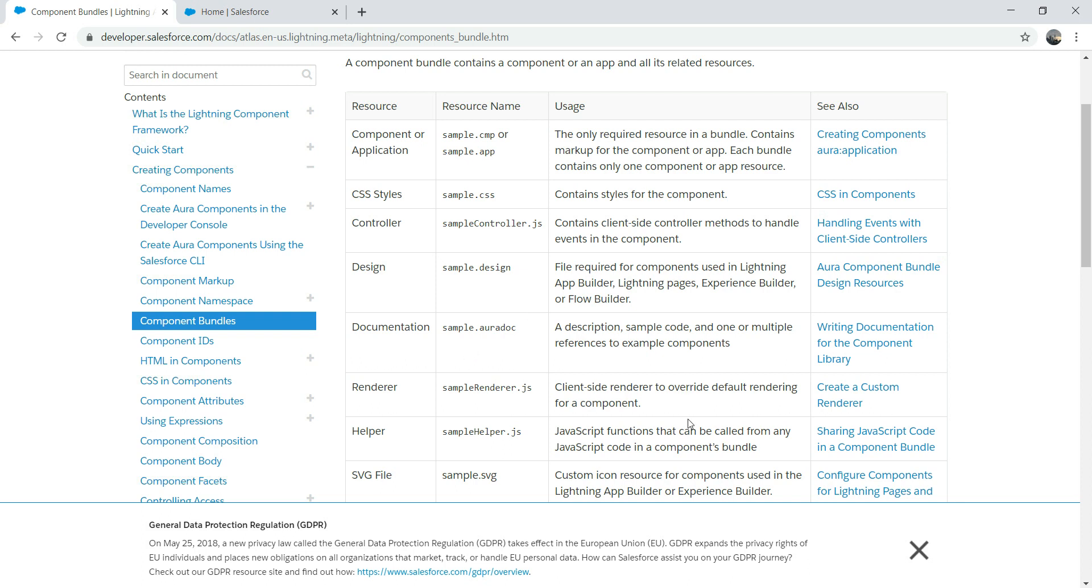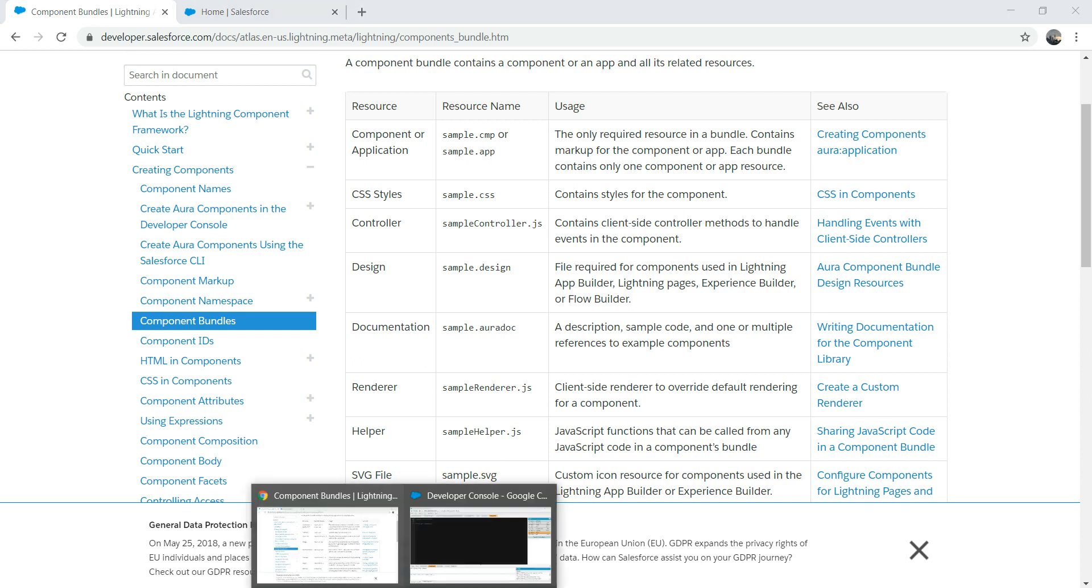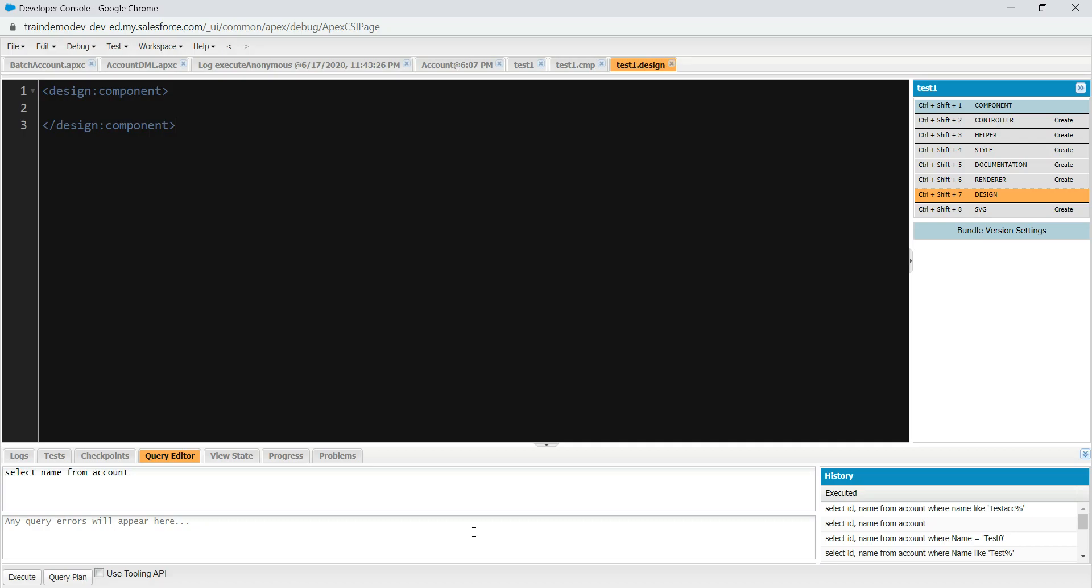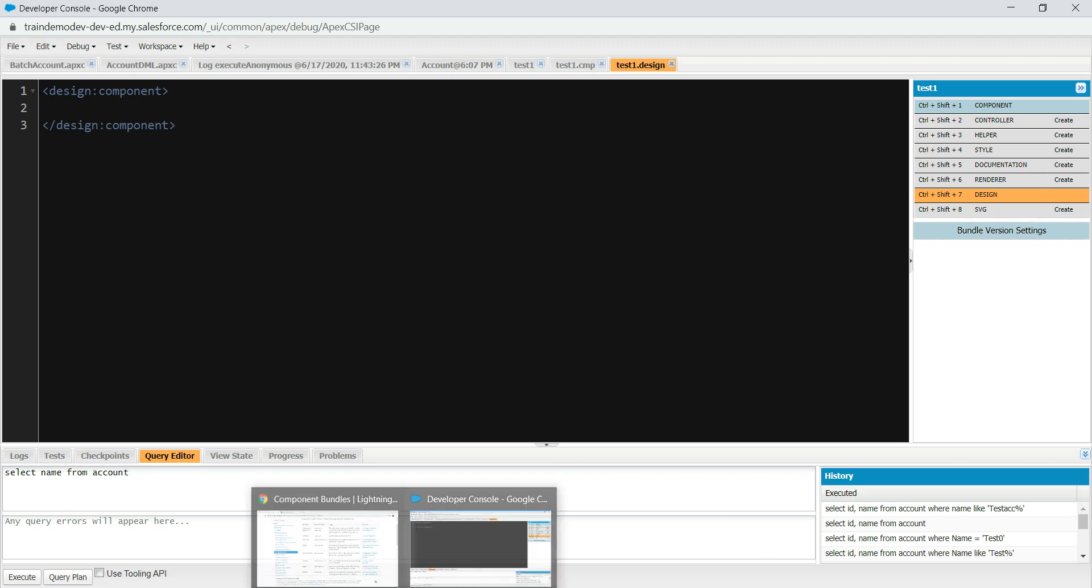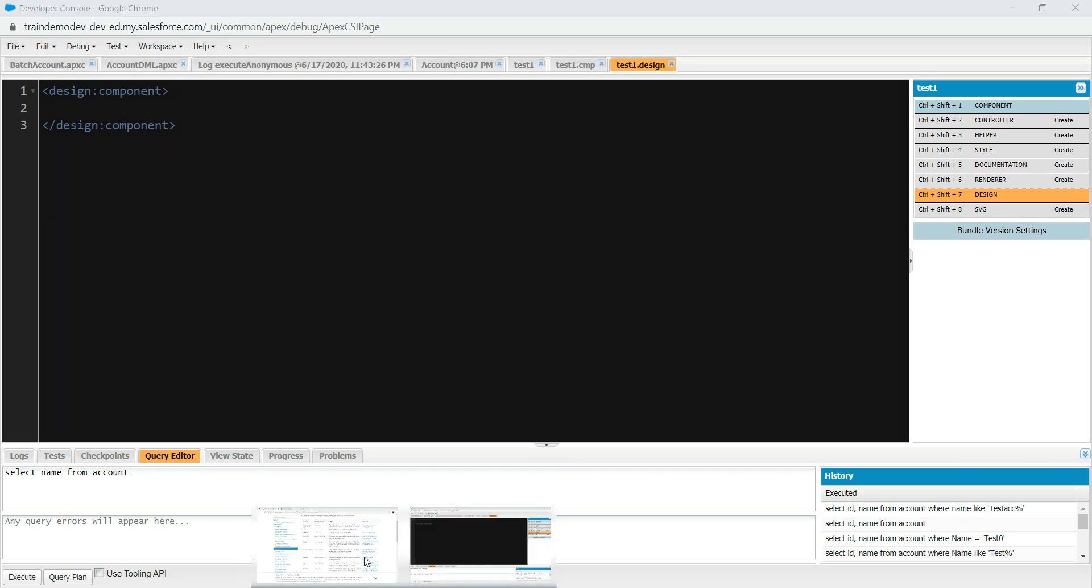Then we have documentation. If you wanted to do documentation about sample code and add different references, then you can do that as well. And then we have renderer, which is a client-side renderer if you have a default rendering for a component. If you wanted to override your default rendering, then you can use the renderer.js. It's a JavaScript file, so you can create your own custom renderer there.